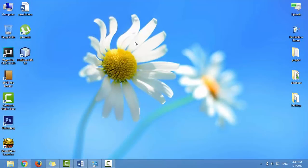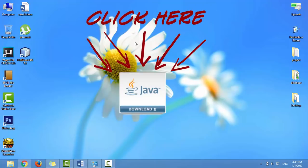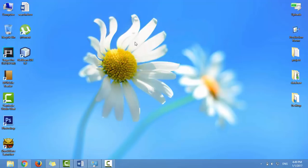Hi, in this video tutorial I'll show you how to download and install Apache Tomcat server on Windows. Before installing Tomcat, make sure you have JDK or Java Development Kit installed and configured. If you don't have it, click on this link to learn how to download and install JDK on Windows and how to configure it. Once you have JDK up and running, let's go ahead and install Tomcat.